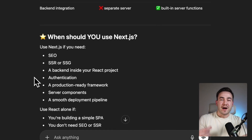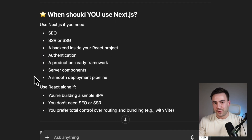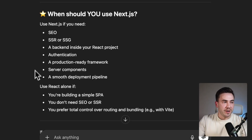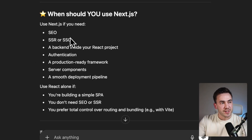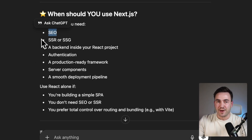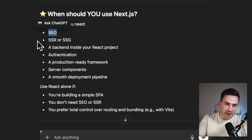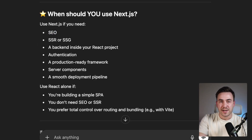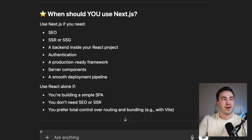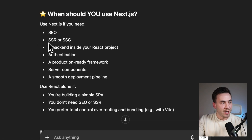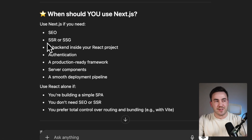When deciding between React and Next.js, one of the biggest factors is SEO. If you want search engines to find your website and actually read the content on it, Next.js is a big win here — probably one of the biggest features you'd want to use.